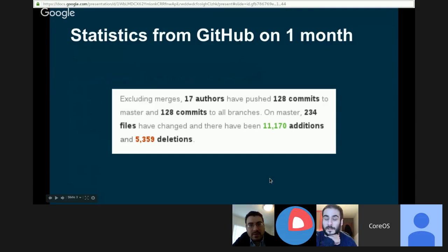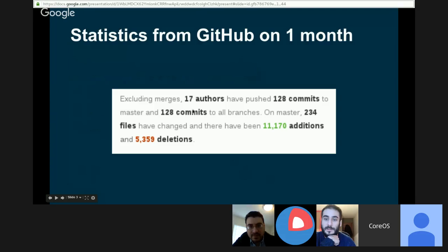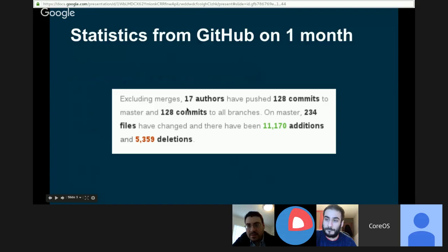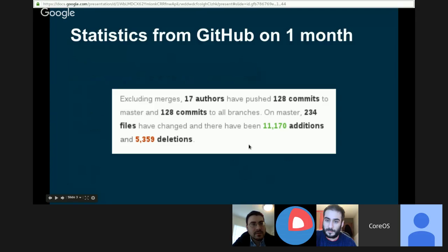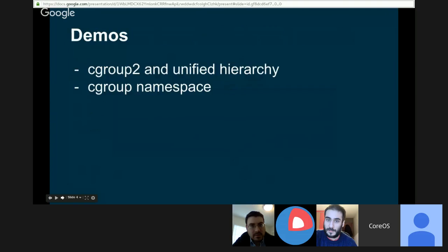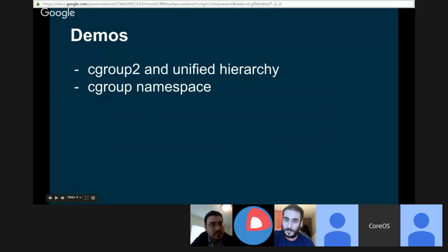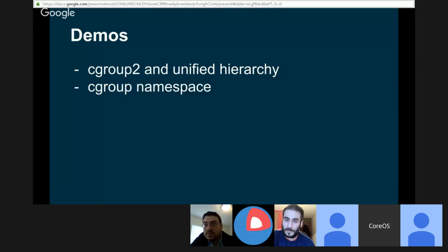We start to have more people contributing. According to GitHub, there are 17 authors, 128 commits, and a lot of files being modified. I prepared a couple of demos, but if you want to talk about something else, you can add it to the Google Doc.